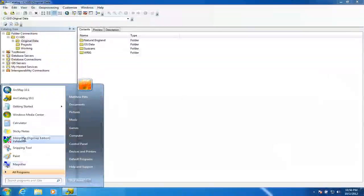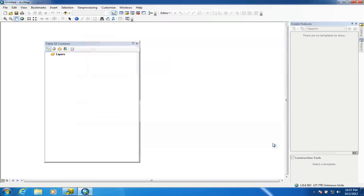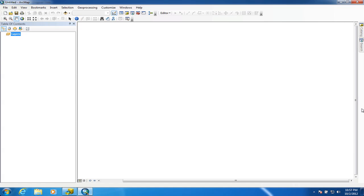I'm going to start ArcMap. When you start ArcMap, you get an initial box asking you to choose from a variety of templates, or if you've already been creating maps, it shows the most recently created project file. I'll just cancel this box. On the left-hand side is the area for layers and data, and on the right-hand side is where the maps and overlaid data will be displayed.